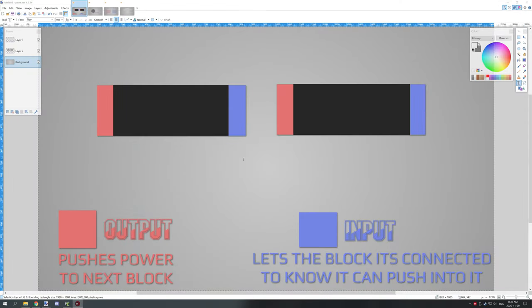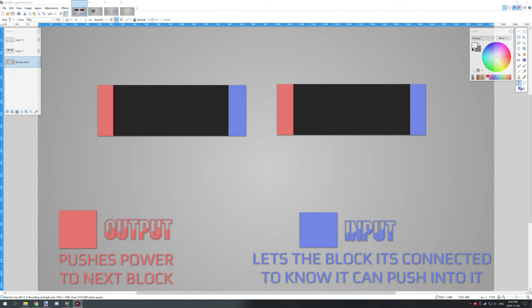So I've created a very simple example of a couple inputs and outputs wires. They're not what the wires look like in game but very similar. Down here explains that the red is our output and we're pushing power into the next block. It will only do that if there's available input that is connected to the face of that block. So our input lets the block know that it can push into it.